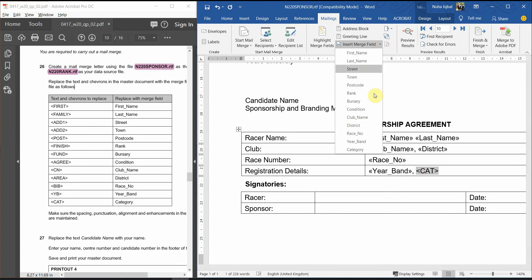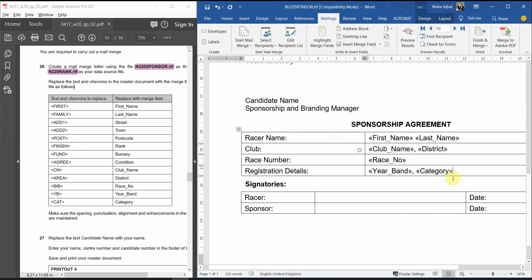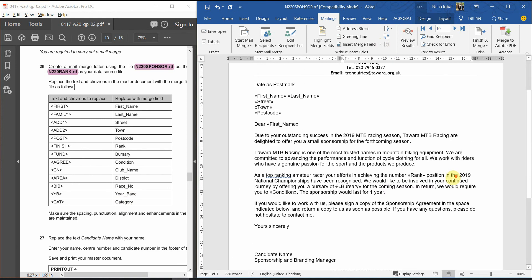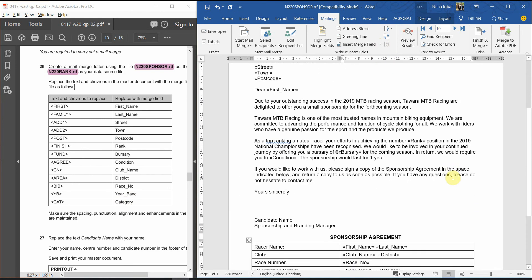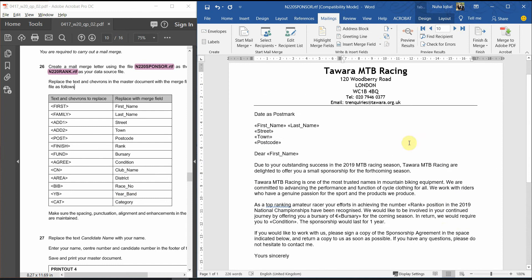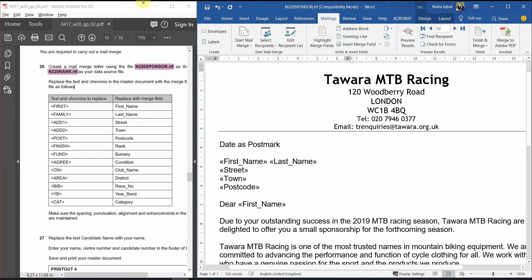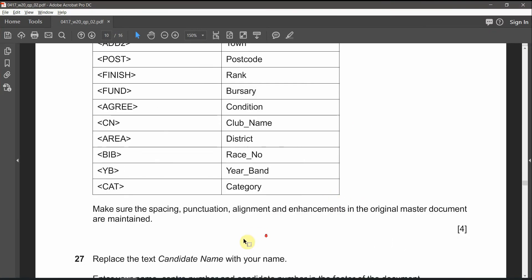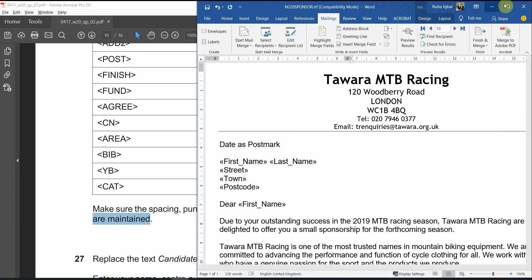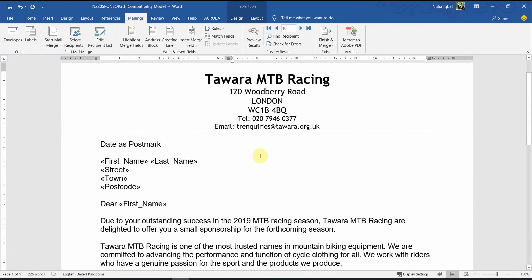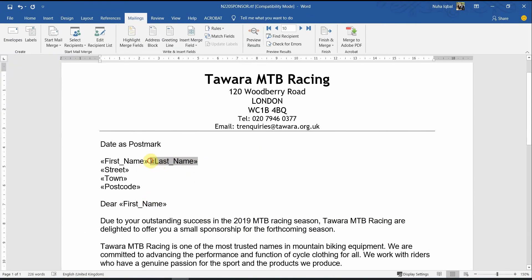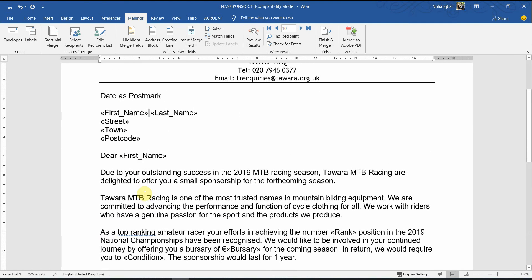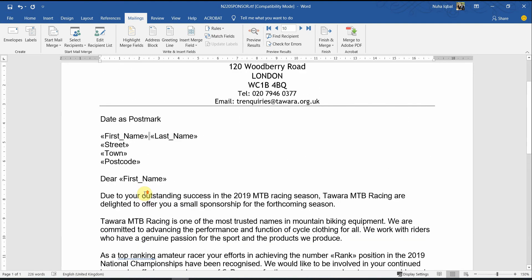I am not sure if this is the last one. These are seems all. After that, let's expand back again and make sure the spacing, punctuation, alignment, enhancements in the original master document are maintained. As I told you, you should be careful and choosing everything, highlighting it carefully.